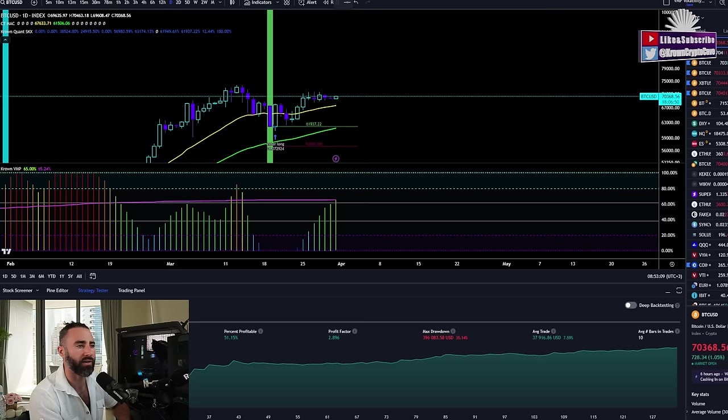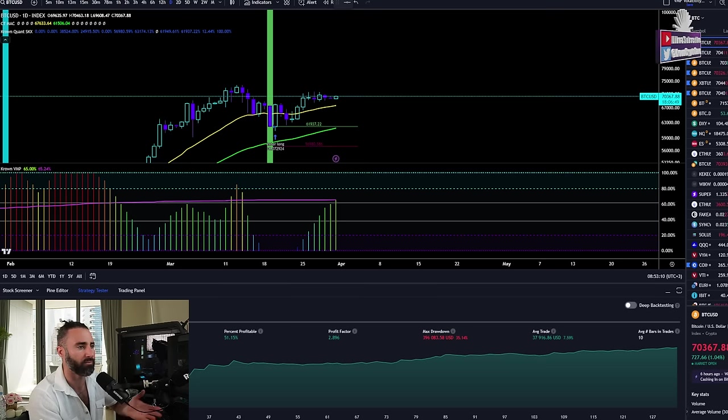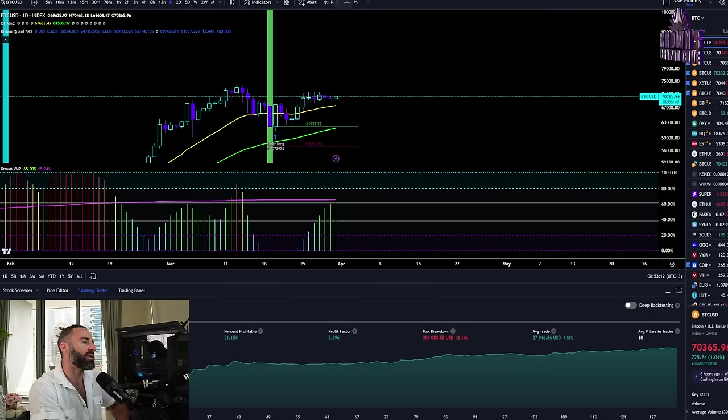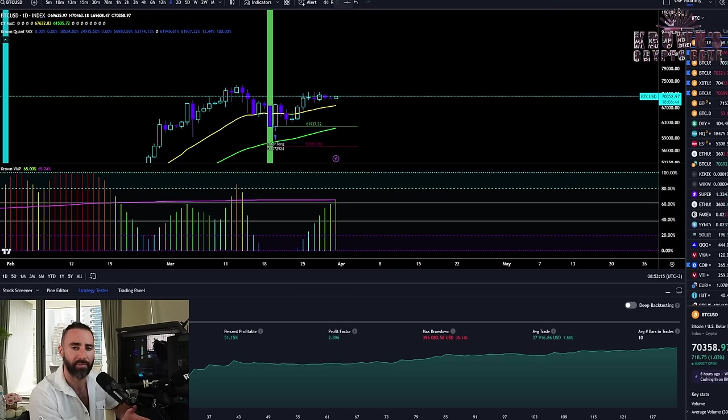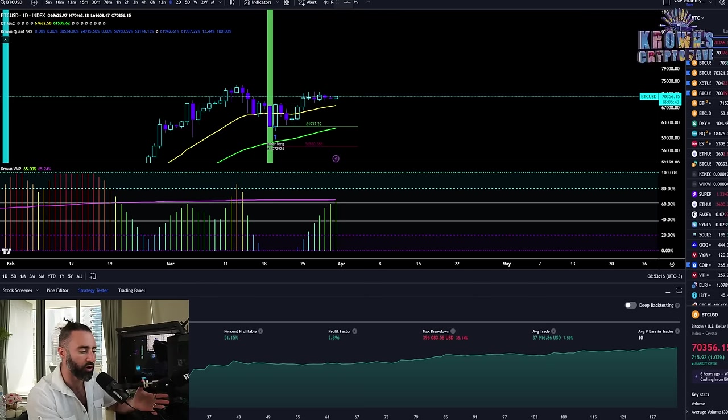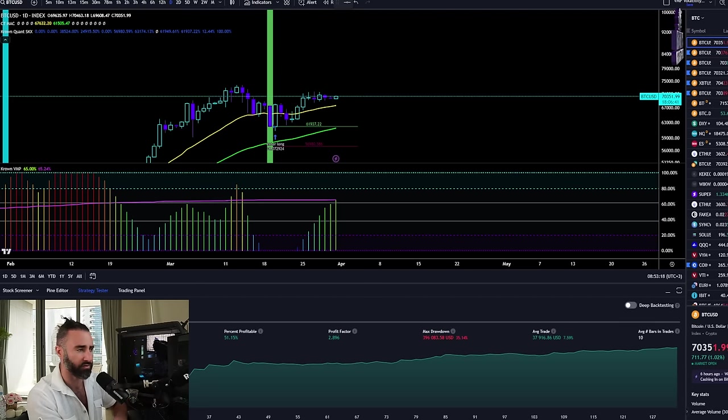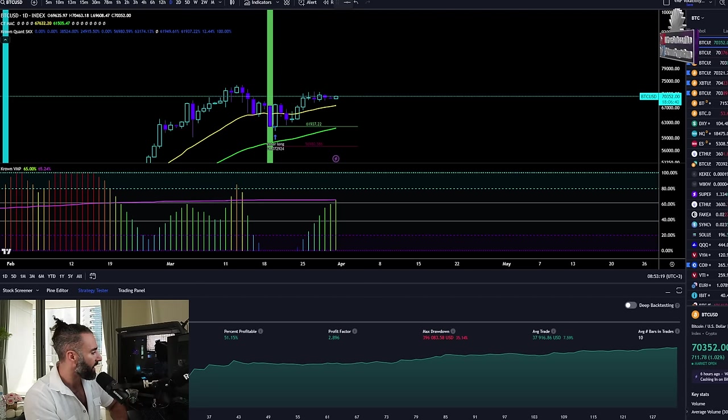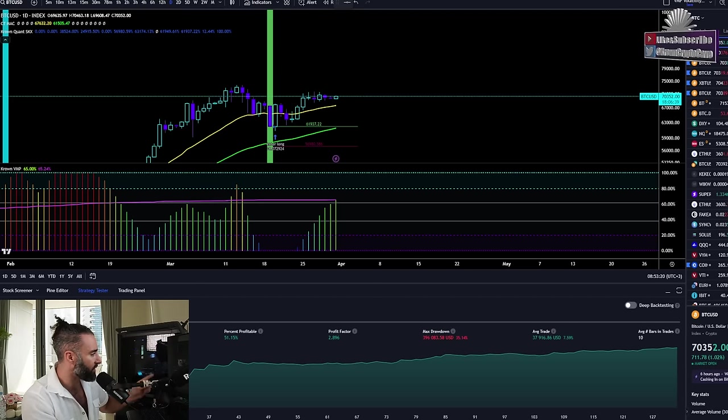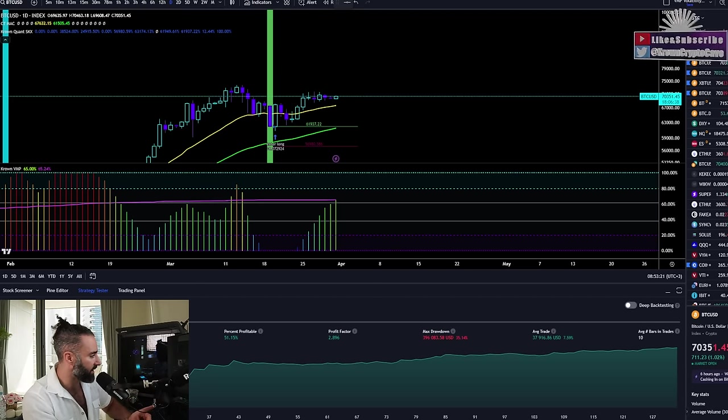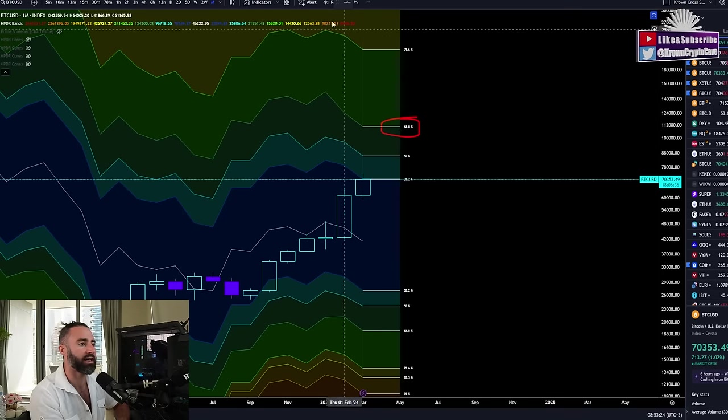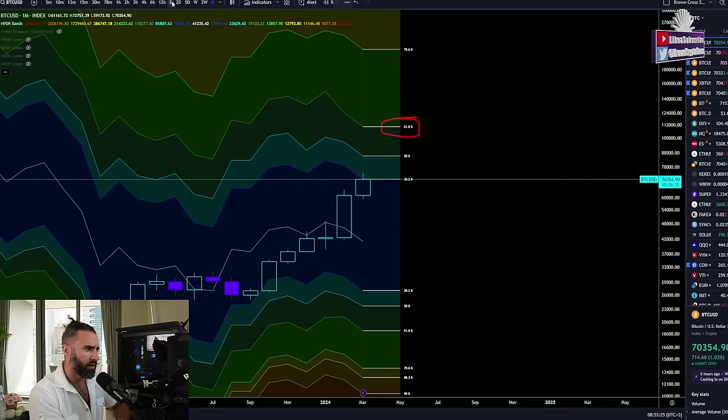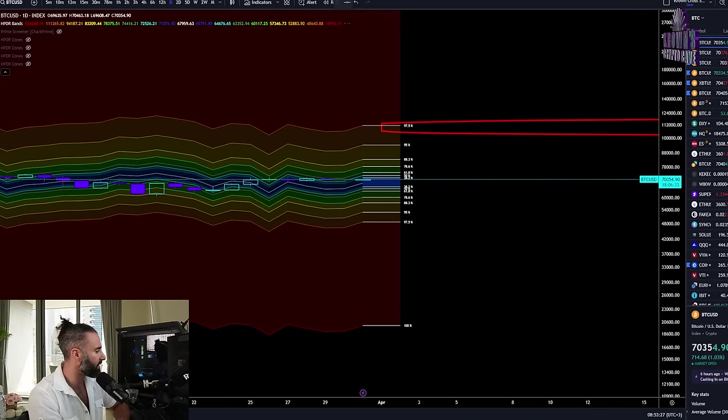I'll go over maybe a shorter term timeframe setup with this, just to showcase it one last time before the sale ends. At the end of the day, I think when it comes to marketing, transparency is the best way to do it. Just show what it actually does and you make the decision for yourself. Let's go back down to the daily now so we can get into the lower term timeframes here.